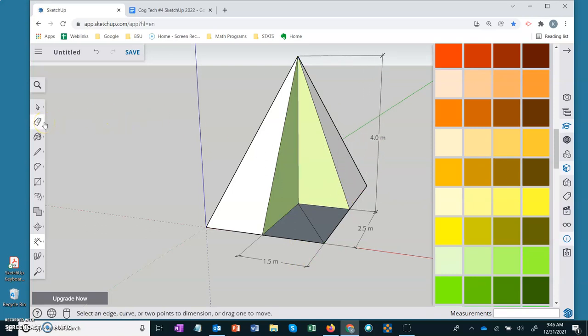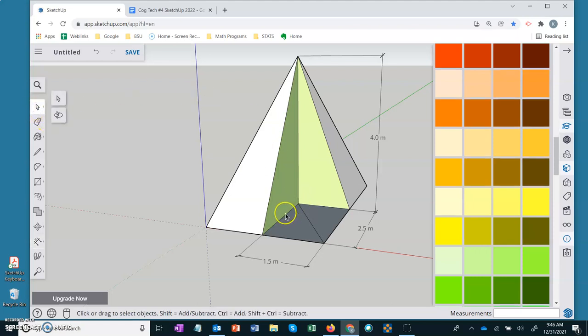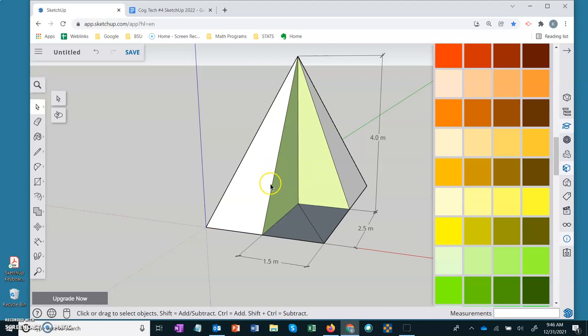The reason this is important is because students need to use the base of the left triangle, which is the 2.5, and the height to get the lateral edge on this left triangle. A lot of times they'll mix this up and they'll use the edge that is adjacent to that triangle. And that's not what we want to use.